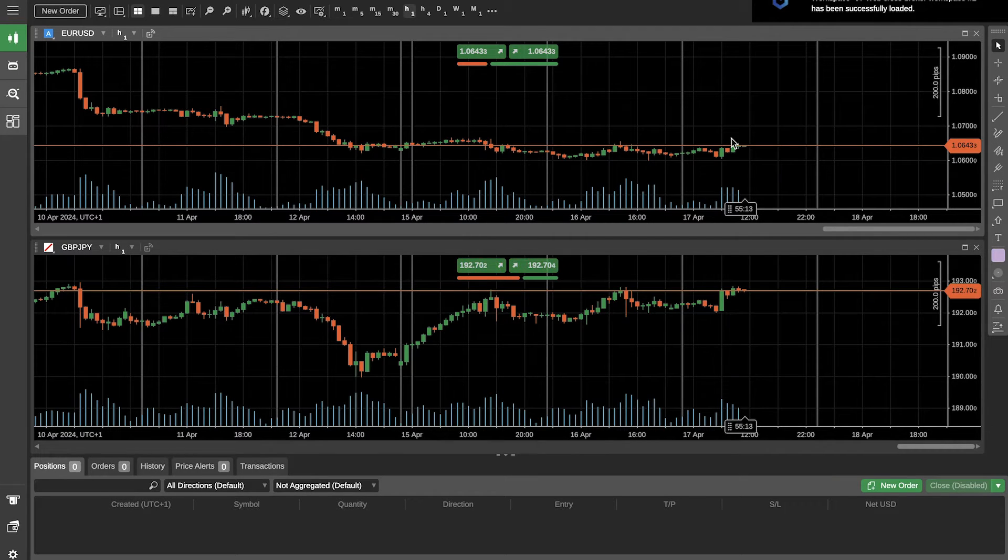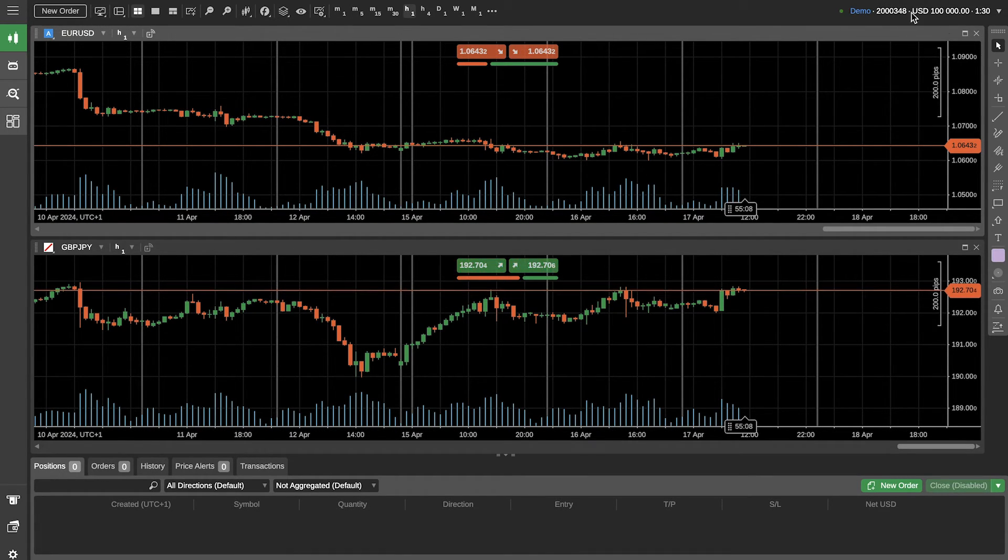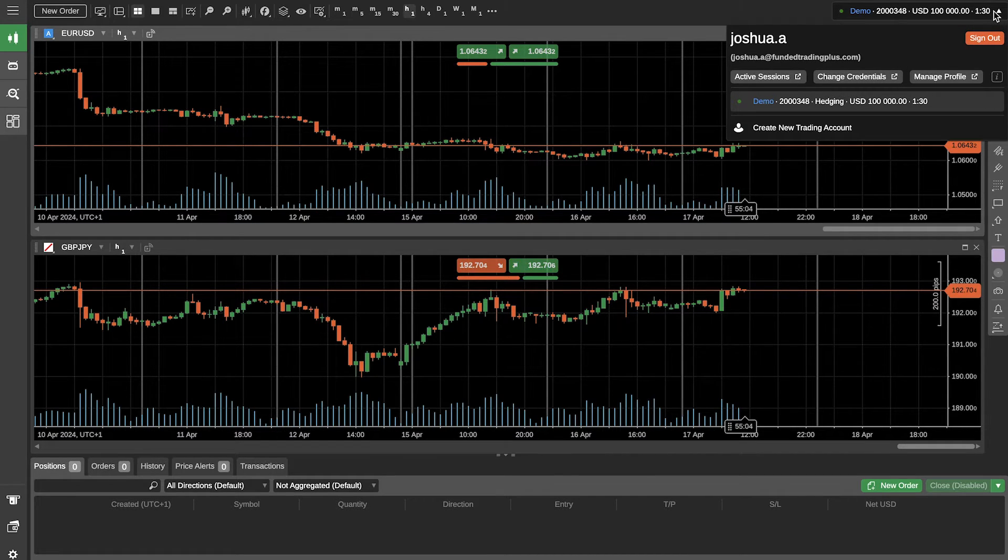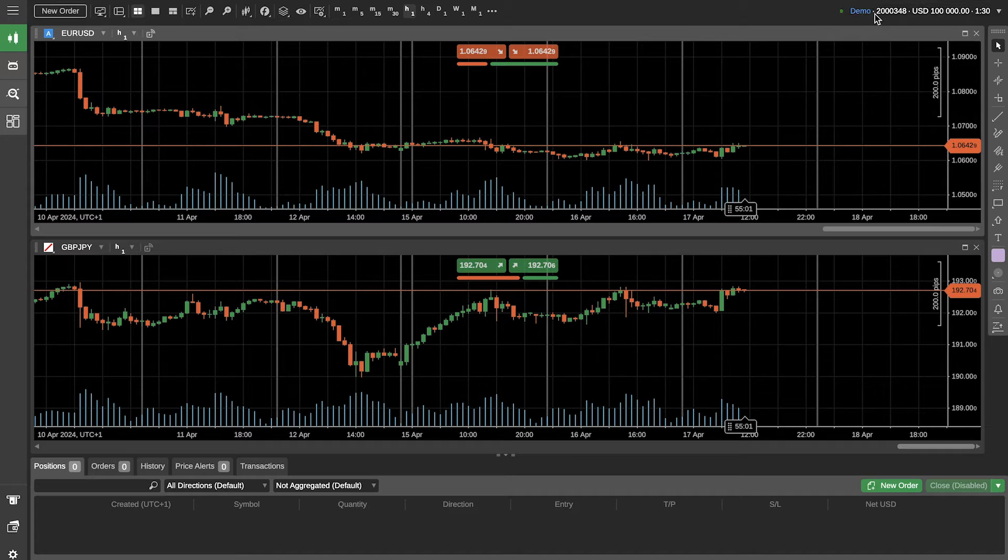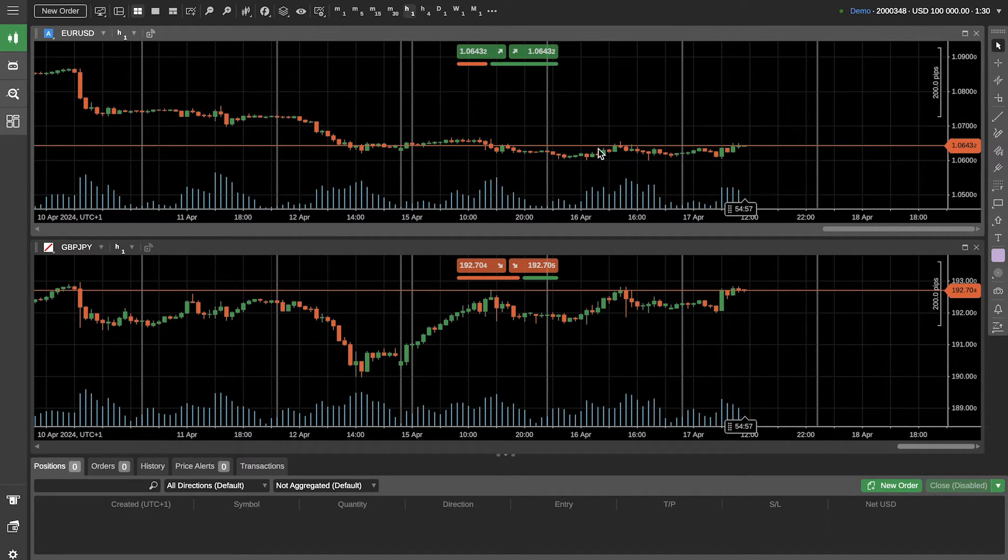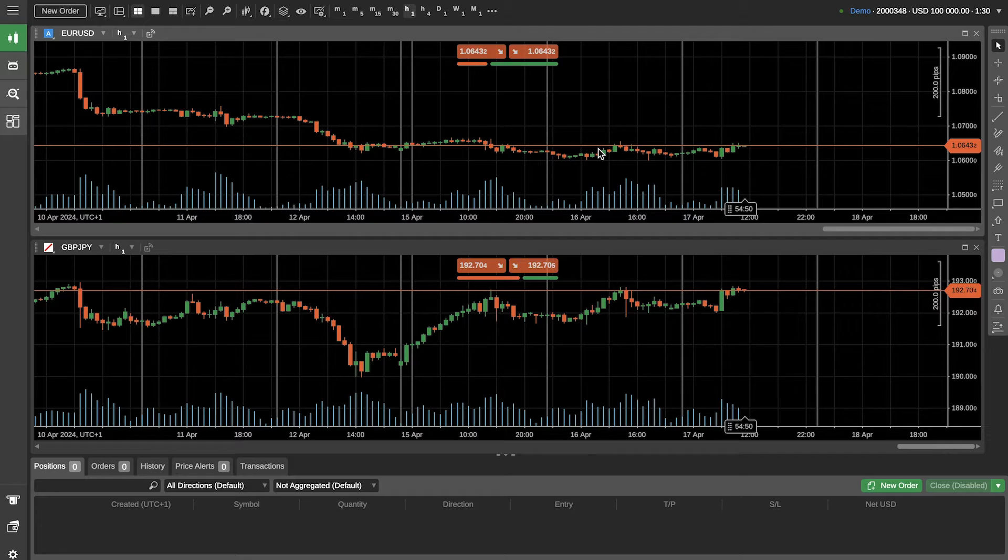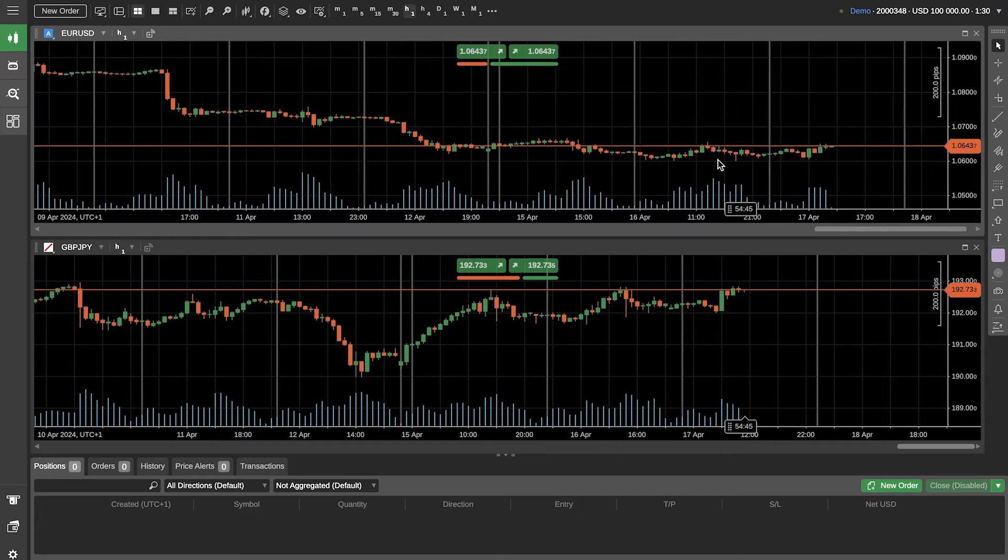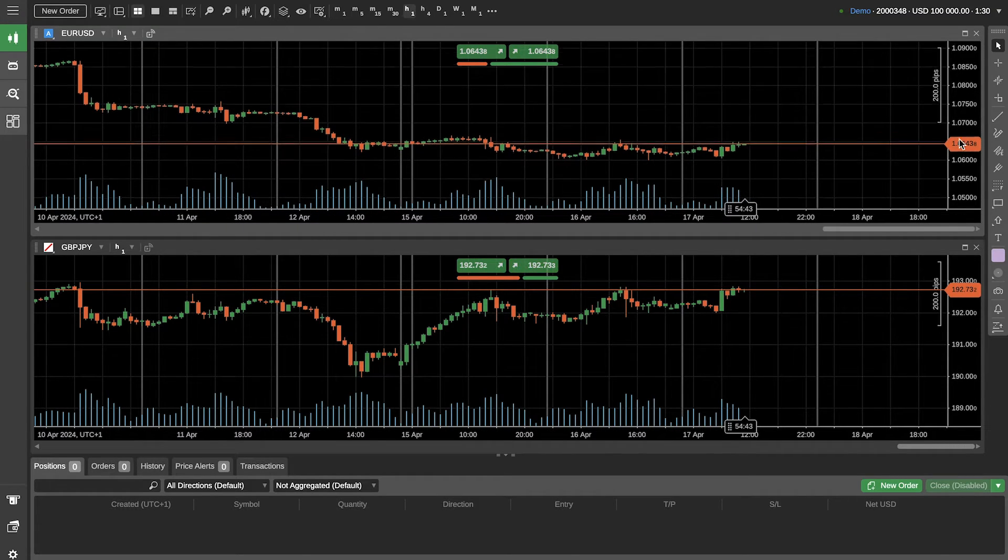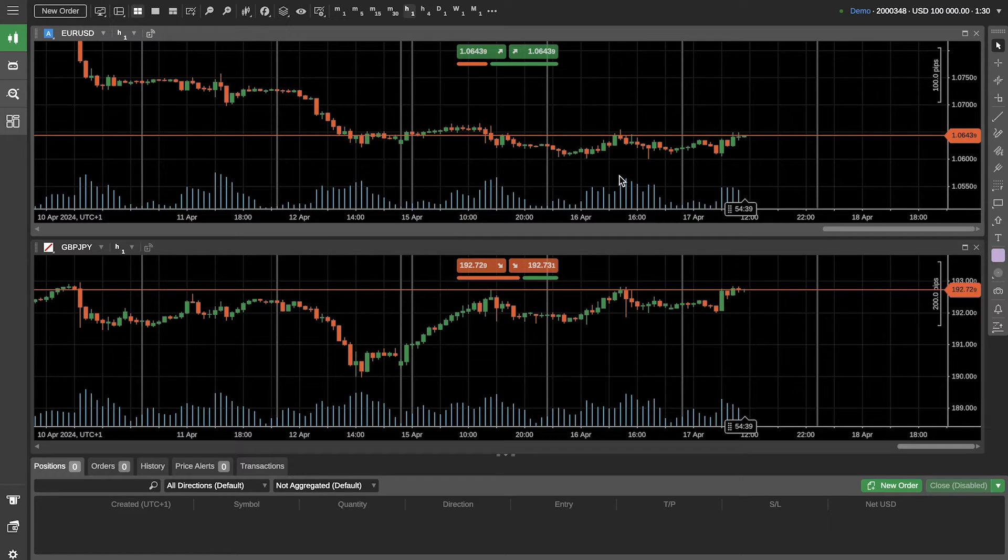Once you've logged in, this is how cTrader will look for the very first time. This is a fresh demo account as you can see in the top right hand corner. This shows you that you've logged in, your account size, your leverage, and whether it's a demo or live account. So as you can see here we're all logged in and this is the first thing that you'll be presented with. Now it can be a little bit overwhelming for new traders so my aim in today's video is to try and iron out the kinks and show you guys how simple this tool is to use. They've done a really good job at making this user interface super interactable and overall it's a really good platform.